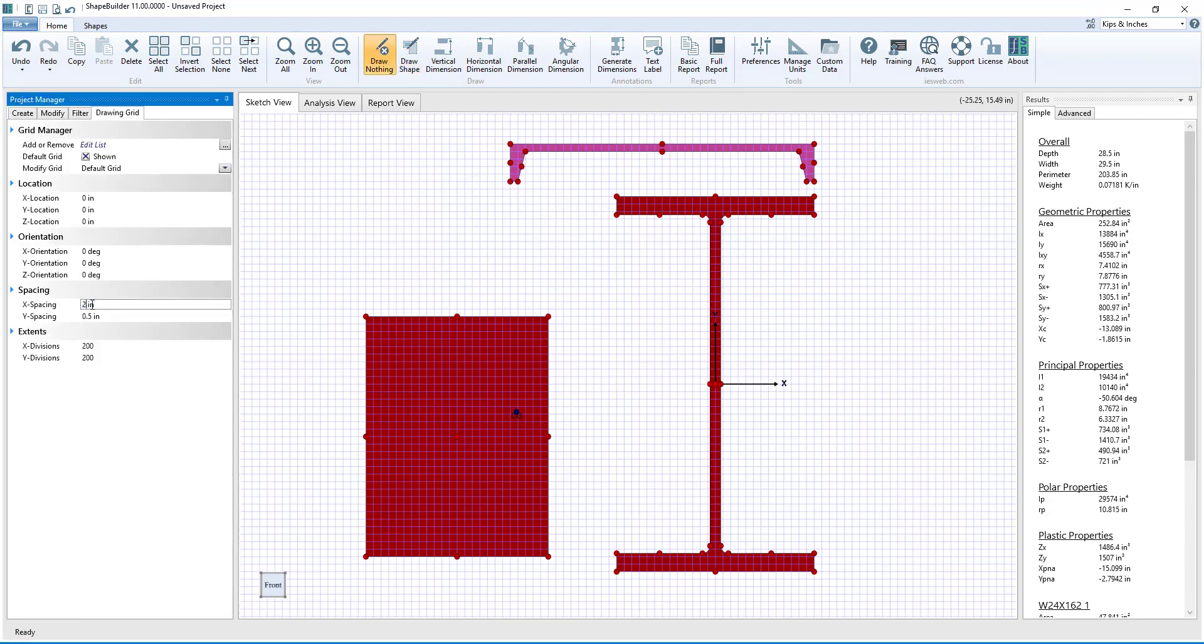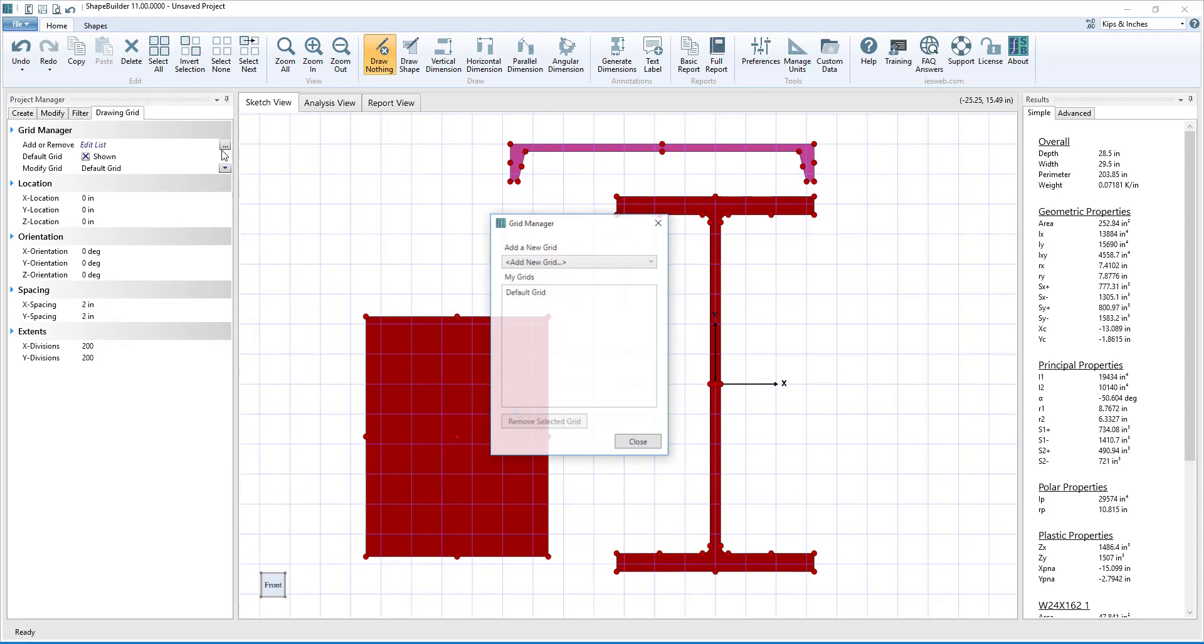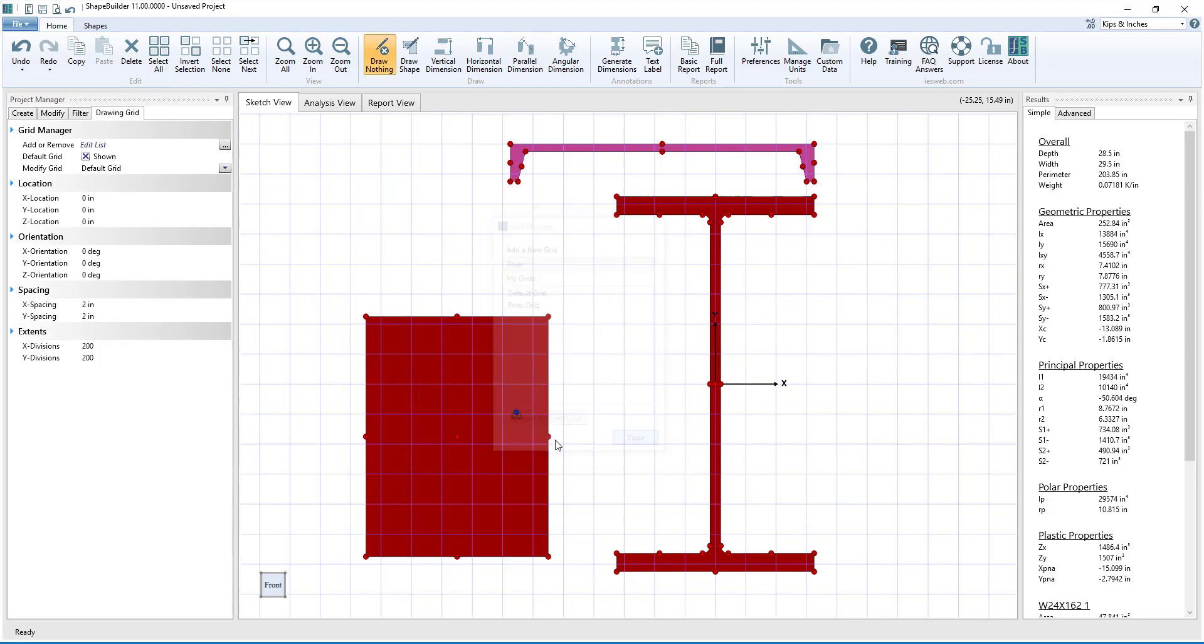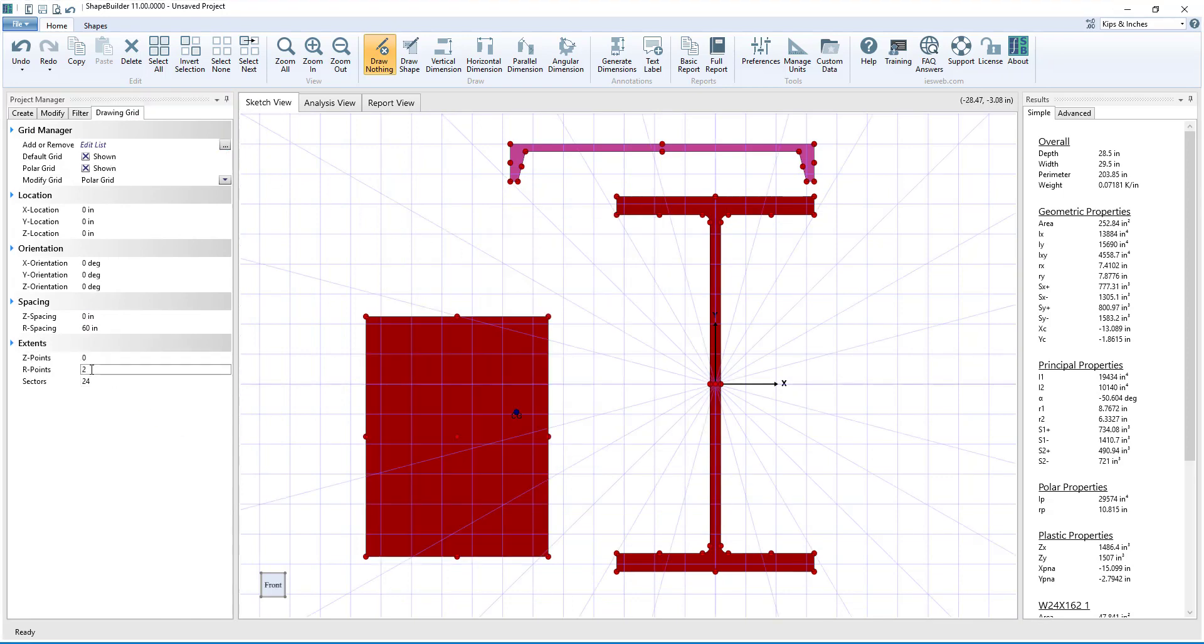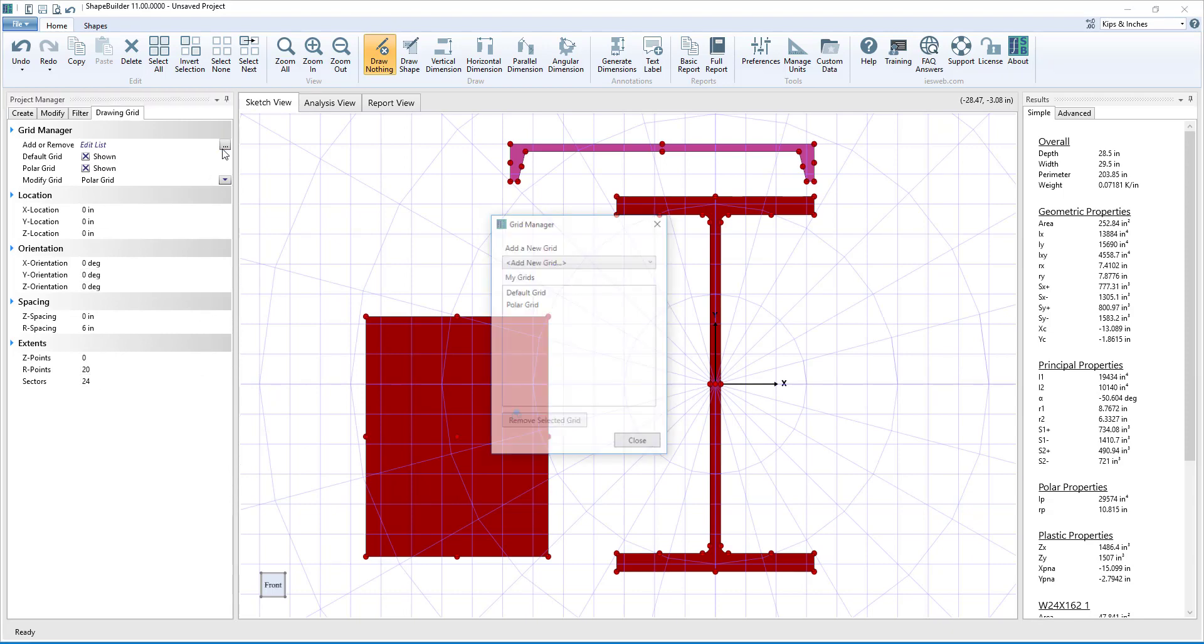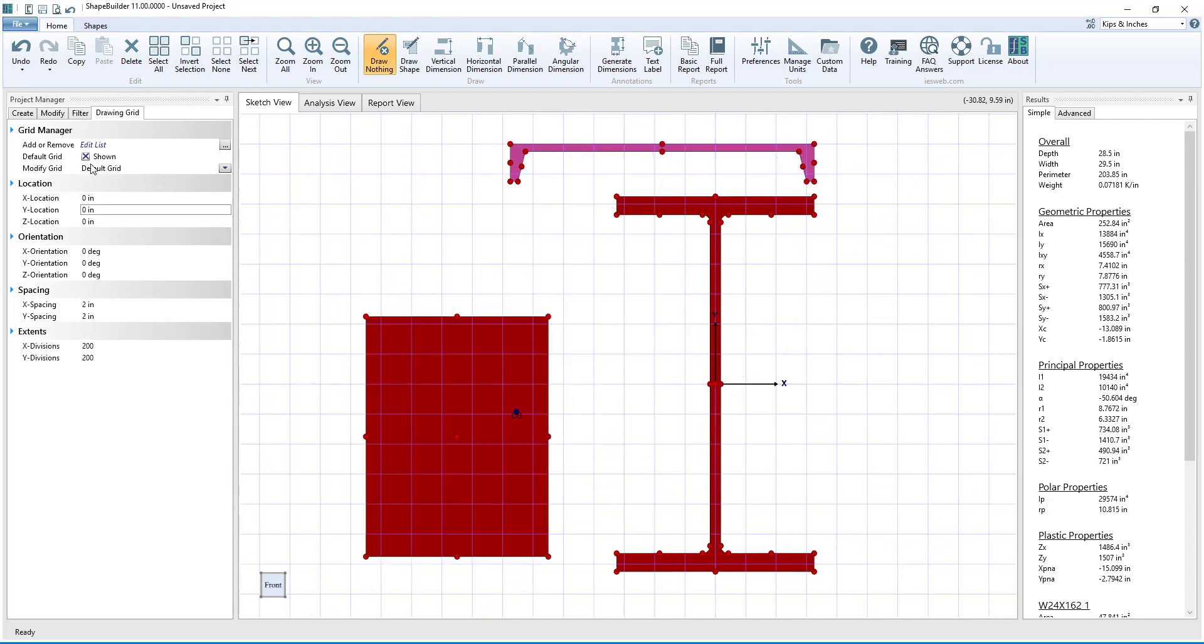Drawing grids can be edited in the Project Manager as needed. Also, different types of grids can be added to the sketch view. When you no longer need a grid, simply remove it using the Grid Manager or toggle the grid to Hidden.